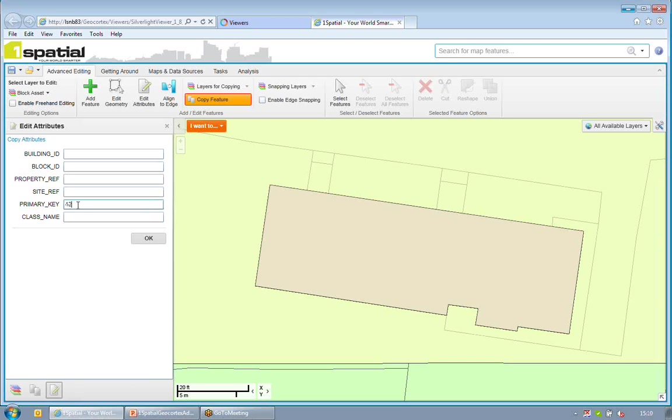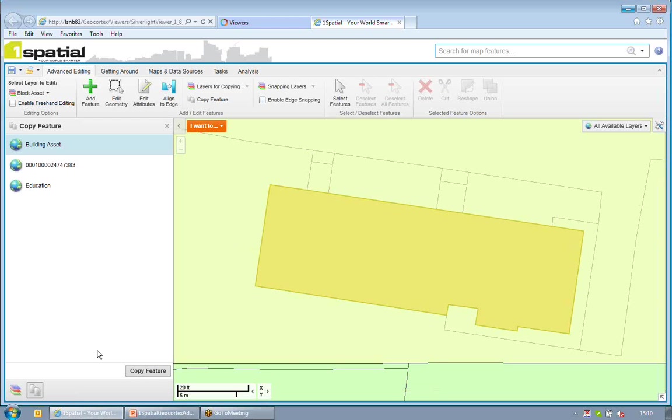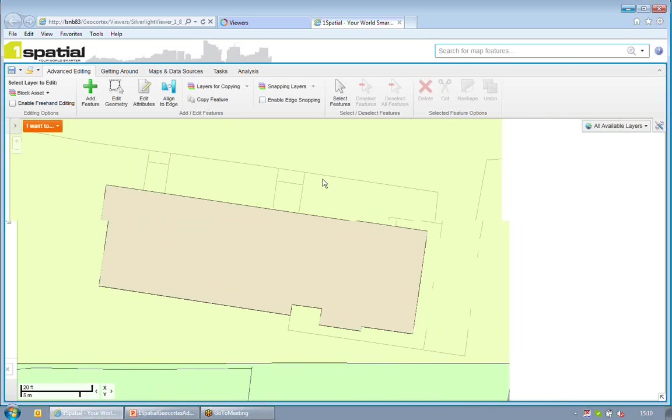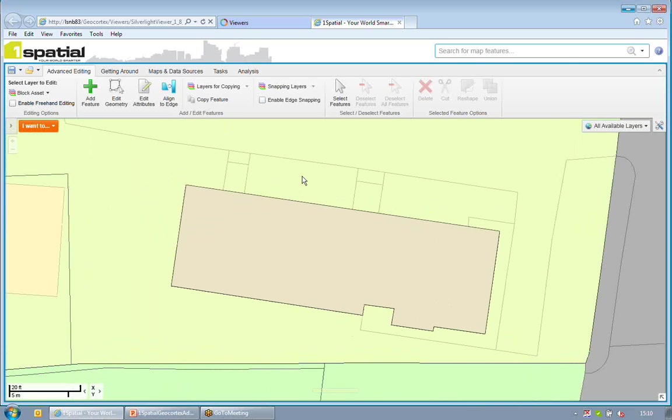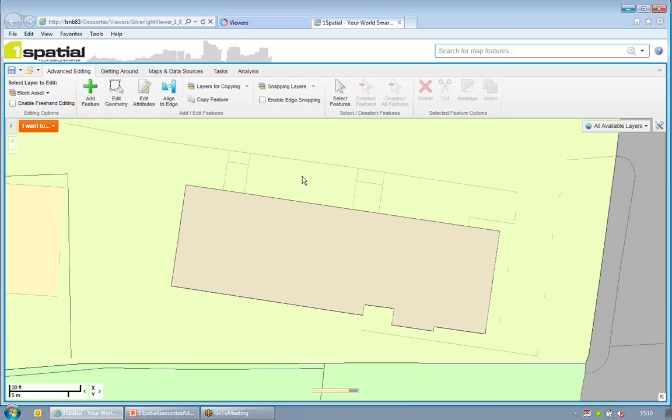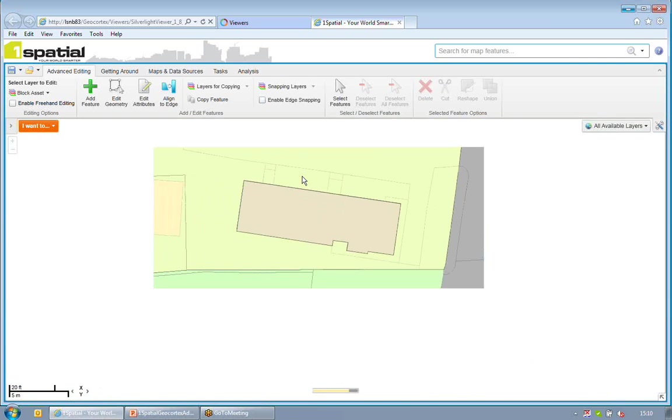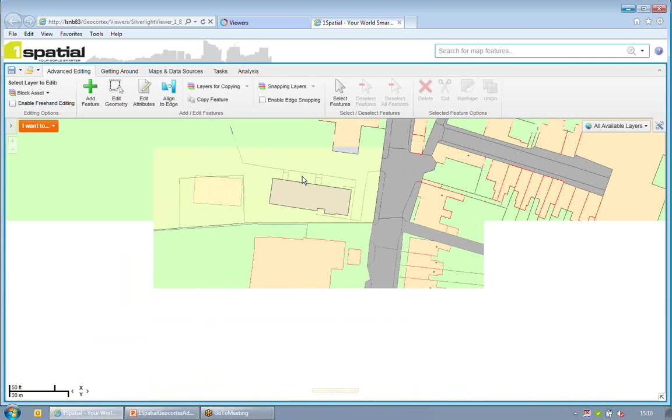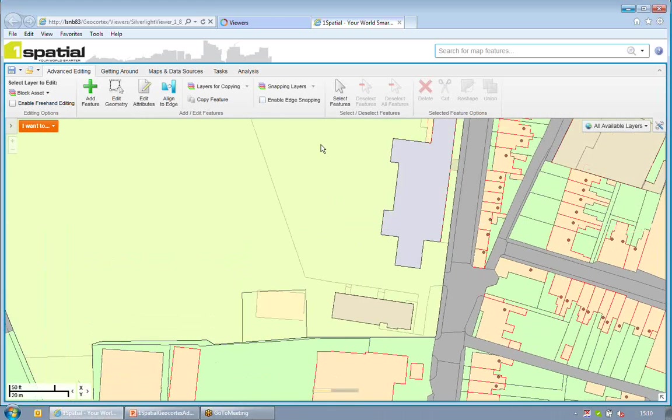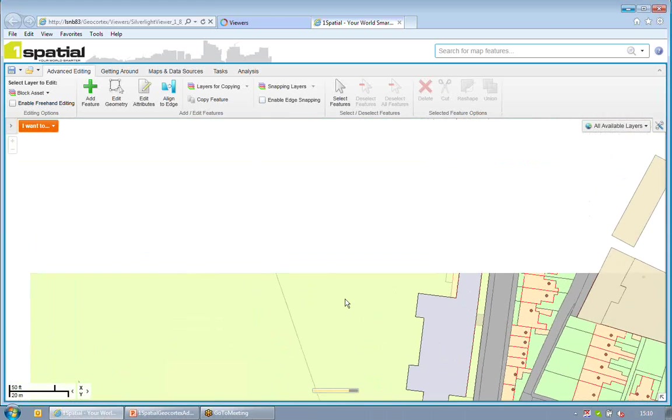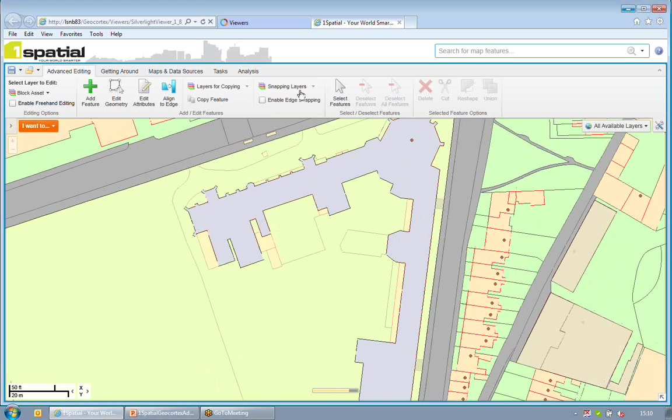I'm just going to give this a primary key and give it a class name. And I'll OK that. So there's my new object and it automatically selects it for me. If I deselect all these objects, you can see the building there. There's my building in my building asset layer. So that's created a new object as easy as that. And it's got exactly the same boundary as the education building there.